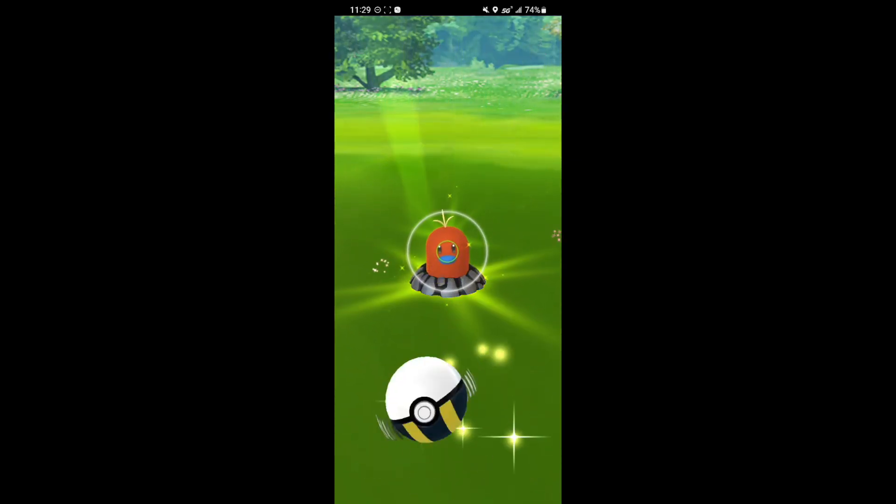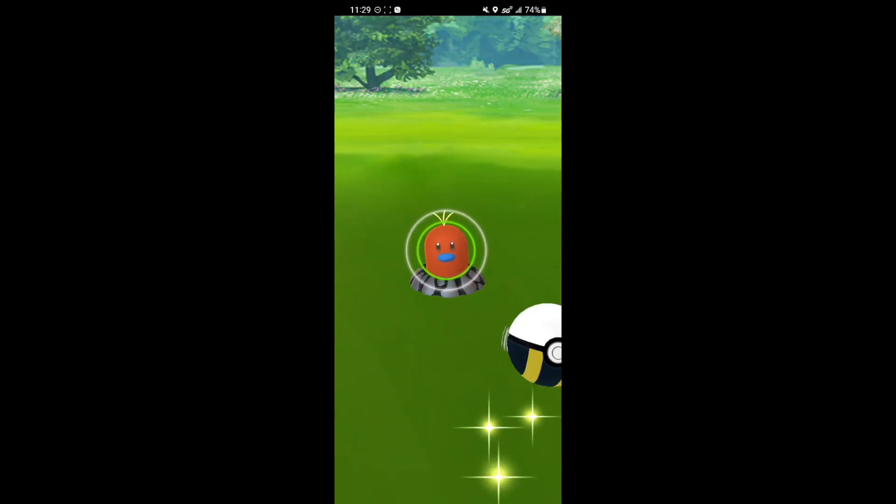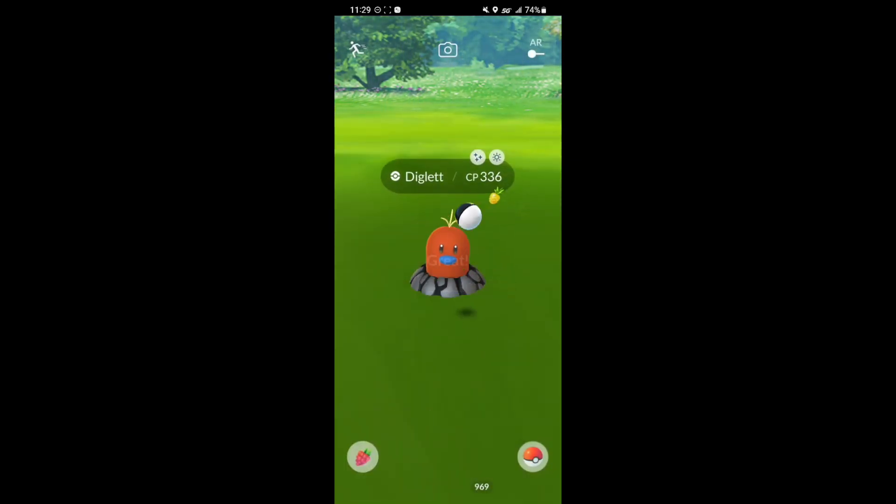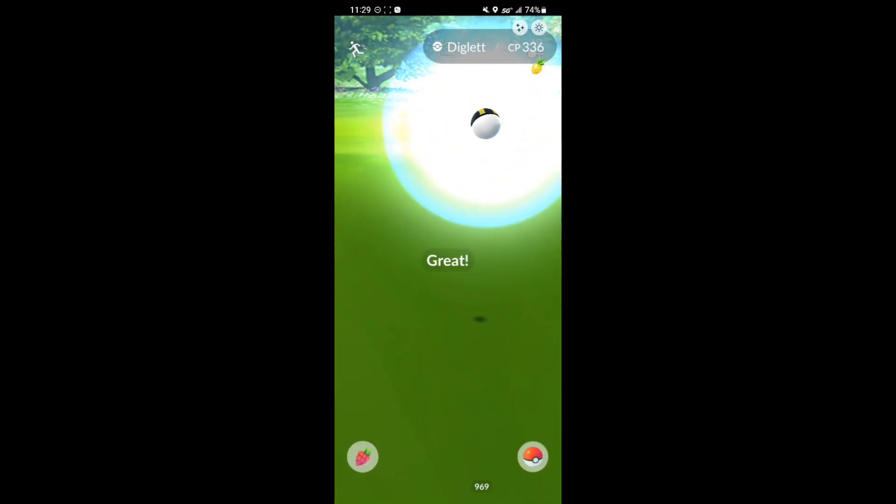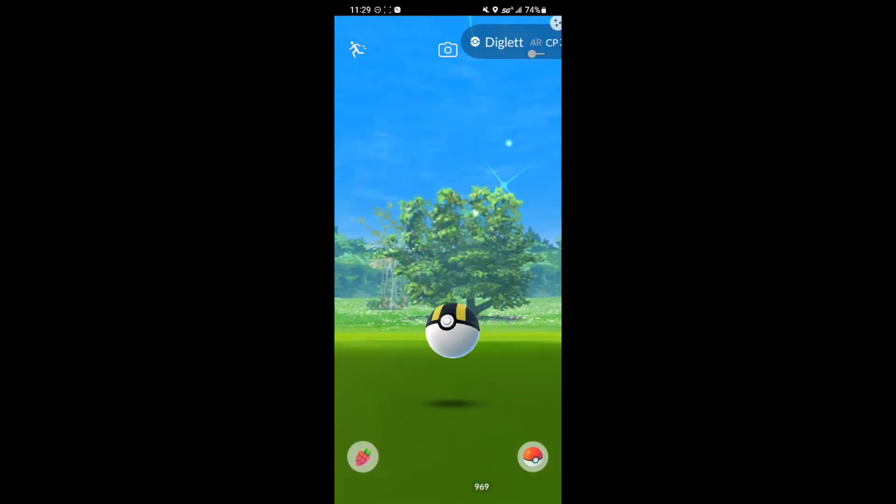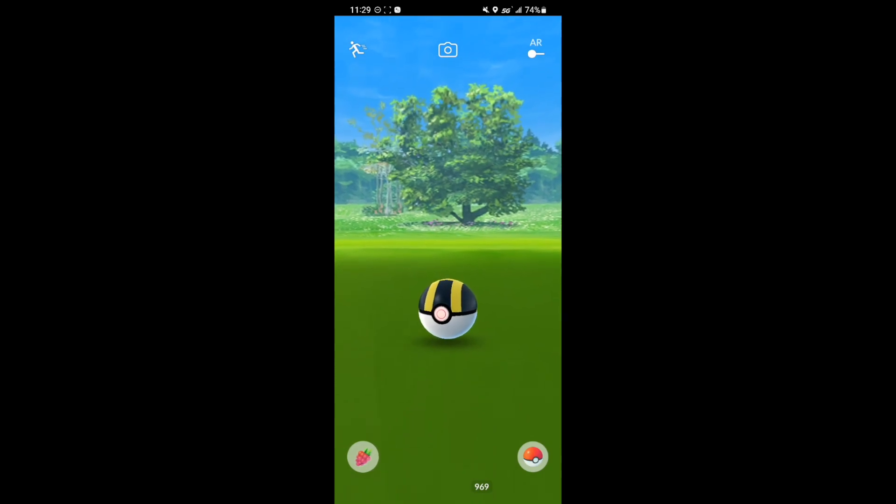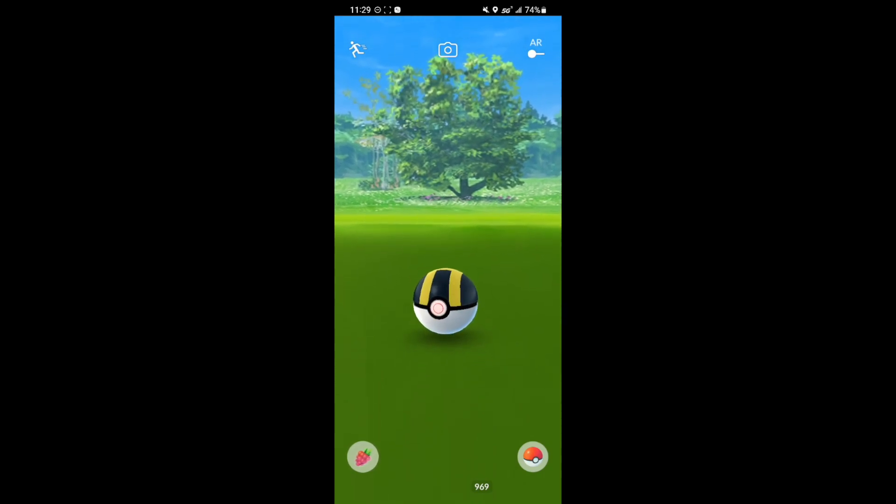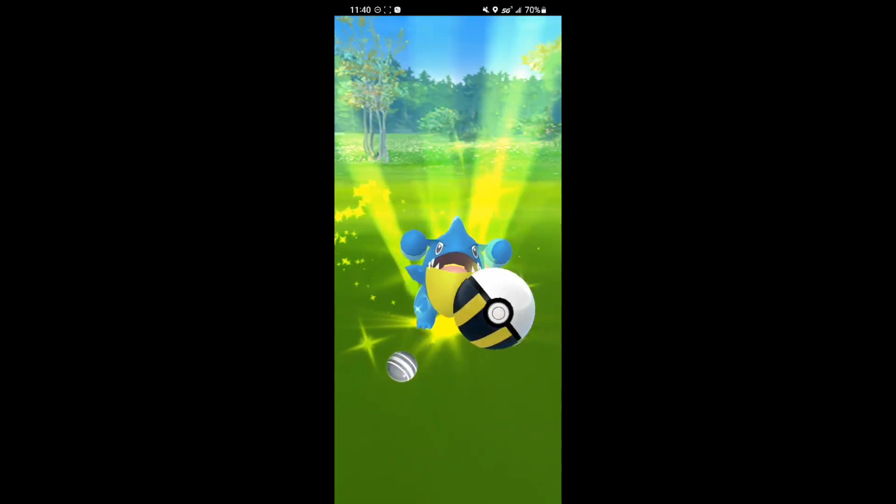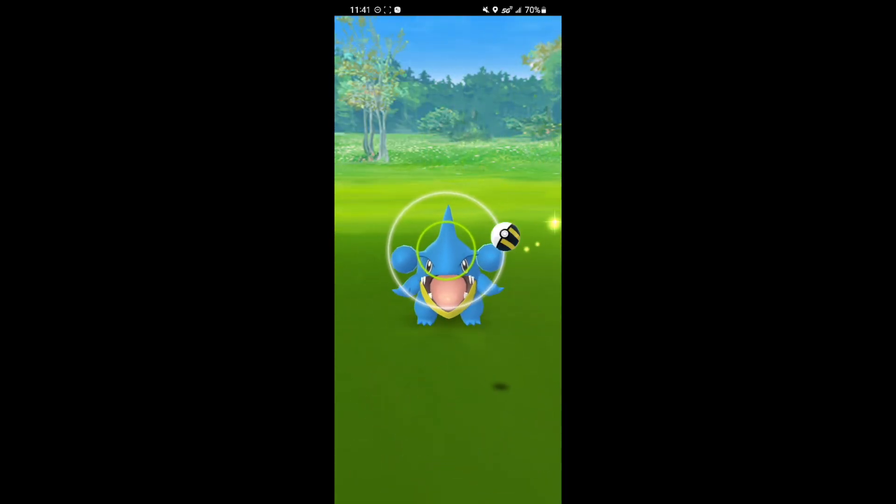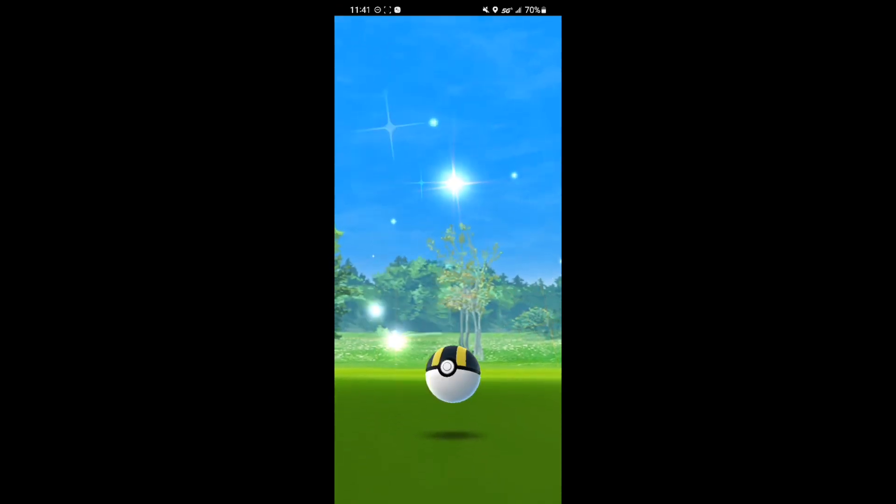Next up we have a shiny Diglett. I think I had this one but it's still pretty cool to have. I think this was like a community day or maybe it was the Alolan one. I can't remember at this point. Shiny Gible, also a community day one but still nice to have.